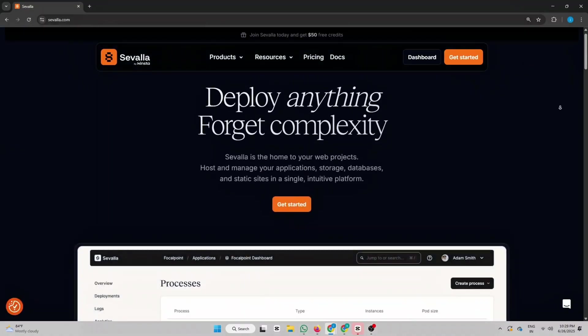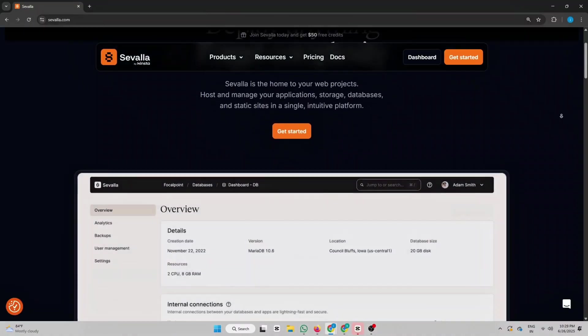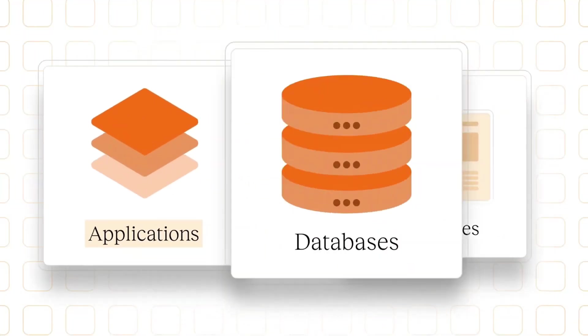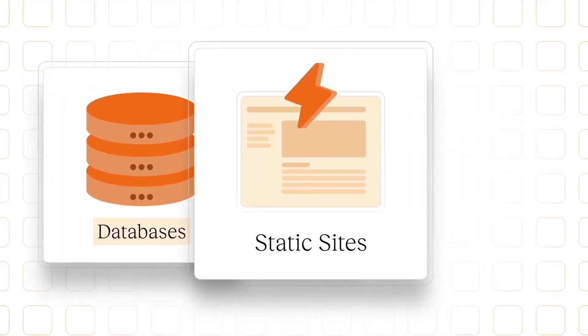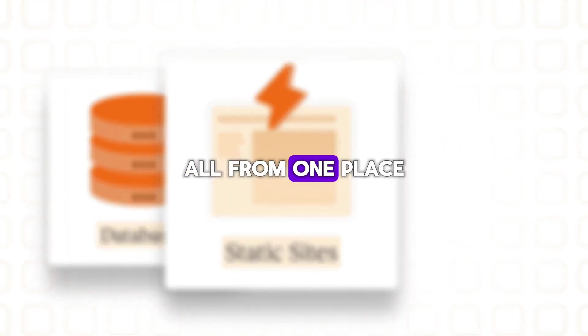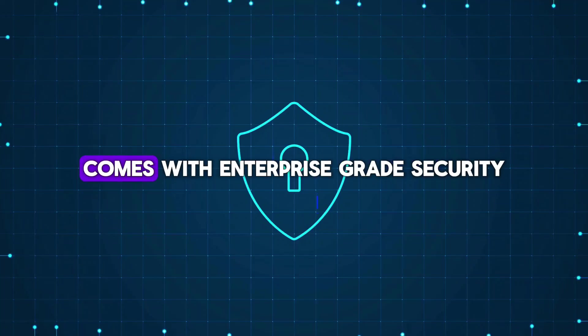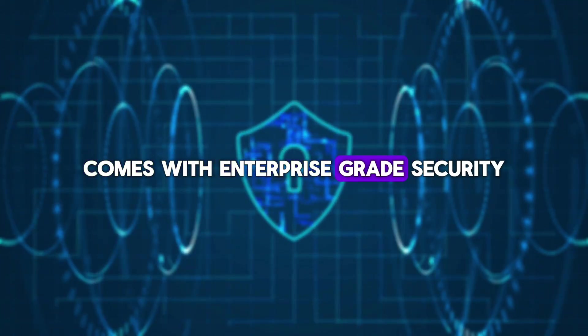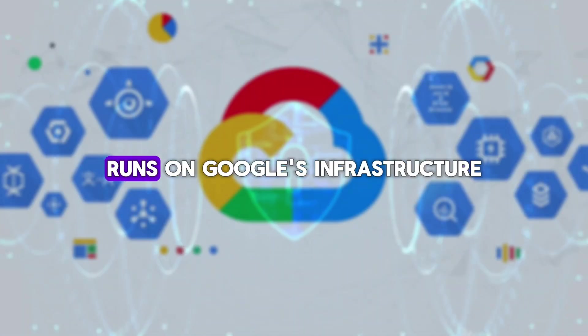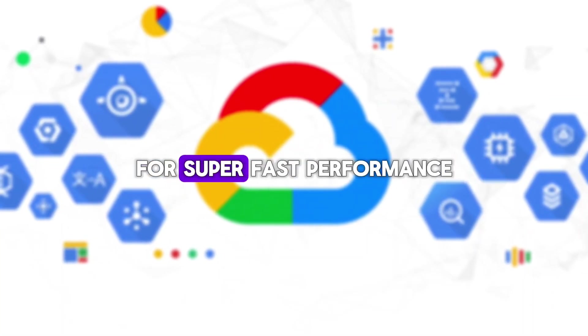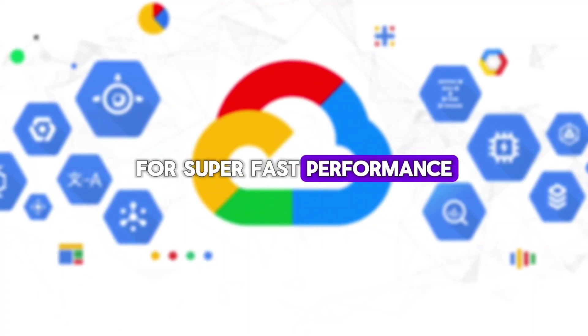Savala is basically an all-in-one platform to deploy applications, databases, and static sites all from one place. We are using it because it's easy to use, comes with enterprise-grade security, and runs on Google's infrastructure for super-fast performance.